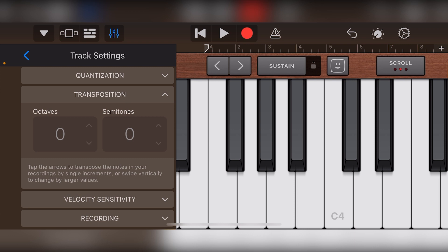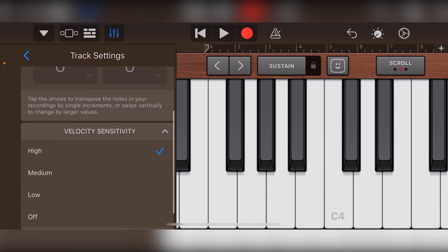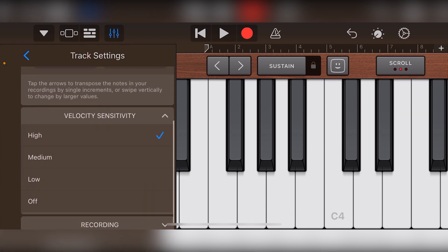Below that, we can transpose the notes we're inputting by an octave or a certain number of semitones. After that, we can change the velocity of the notes that we're recording.